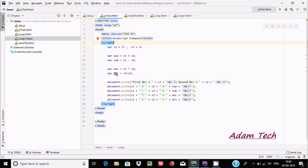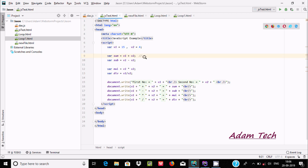One more variable called div for division: 15 divided by 4. To print output in JavaScript, you can use double forward slash for comments. So 15 plus 4 gives the value 19.